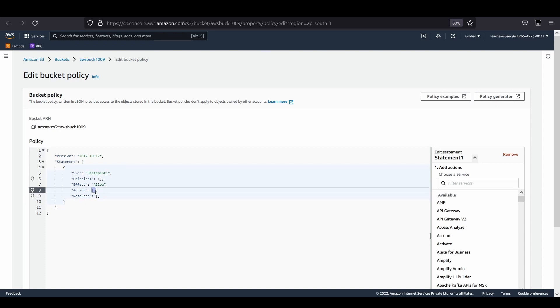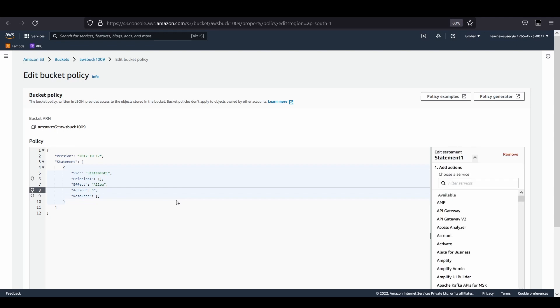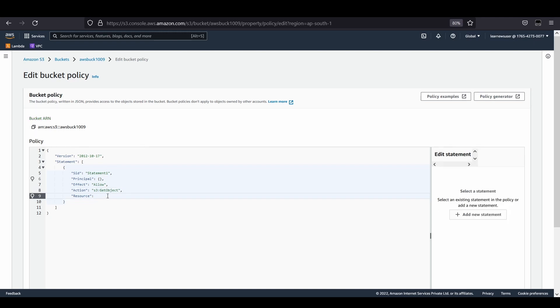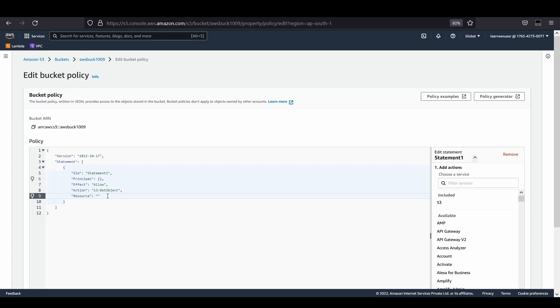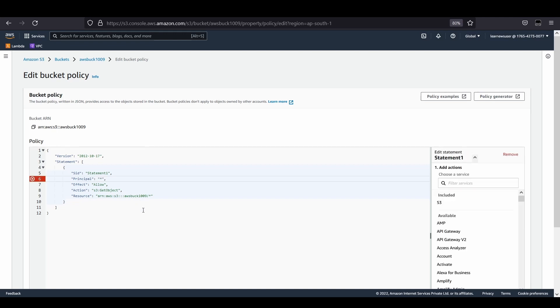I need to add a bucket policy. The action here is S3 get object, and the resource we're going to select is any objects which is inside our bucket. This would solve the purpose. In the principal section, I'll give it as a star, allowing all principals using a wildcard.